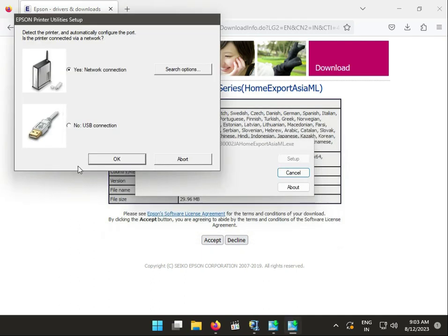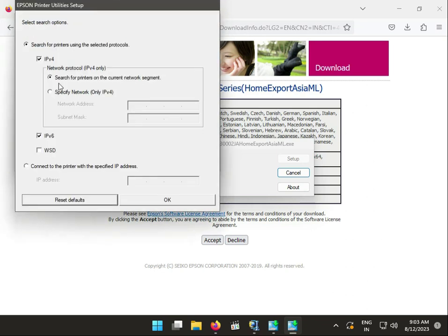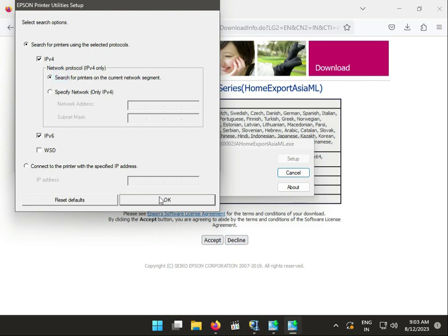So you can install by USB connections or by network. Firstly network. So you can search printer on the current network. And you click to automatically search your network. You have a specific IP address in your printer, so you can enter and that is subnet mask.